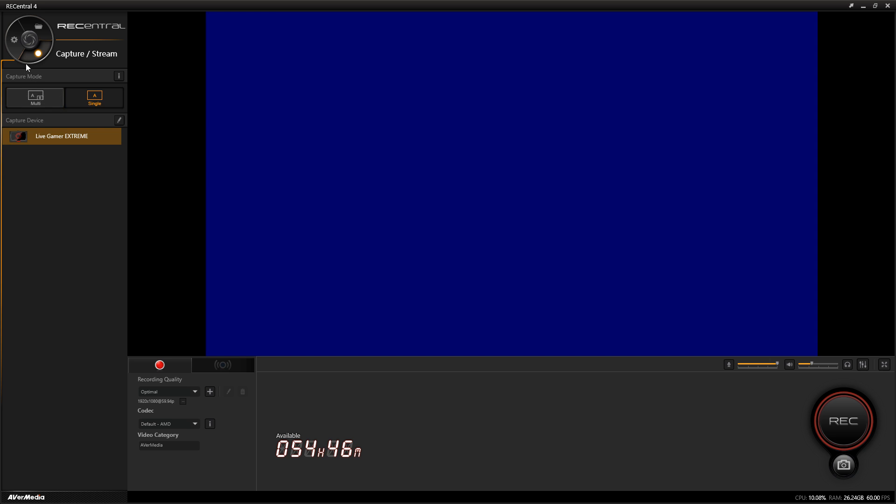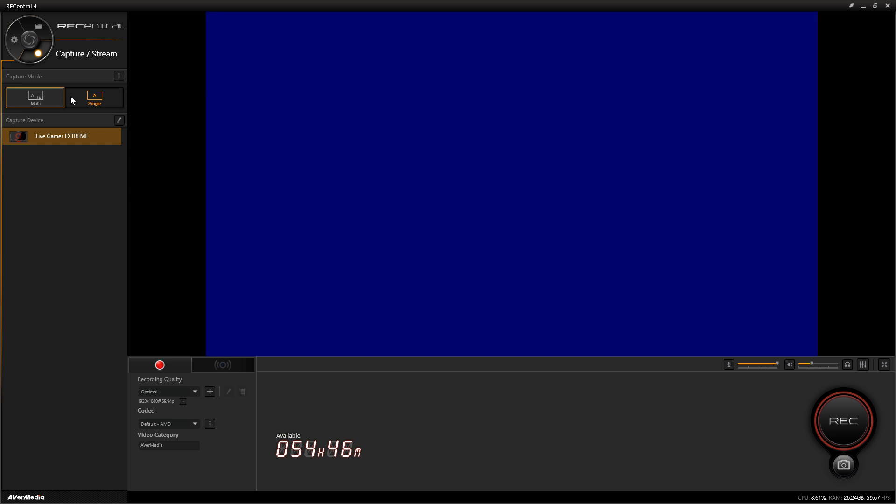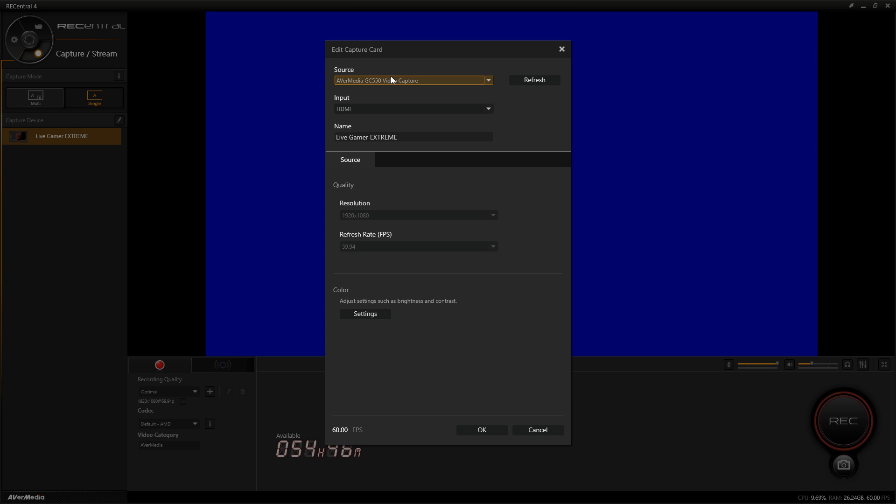For example, in RECentral 3 you don't have capture mode and your scenes are down here. But moving on, in RECentral 4 you have the option between single mode or multi-mode. Single mode allows you to use one capture device - you hit edit, you see your capture source software here, and that's pretty much all you get.